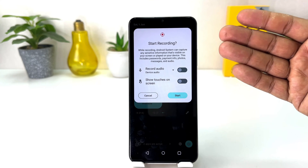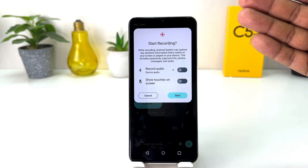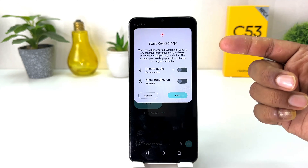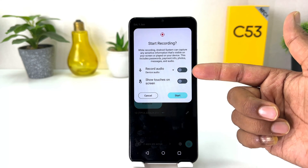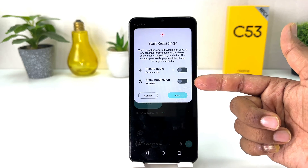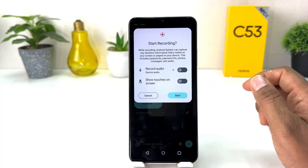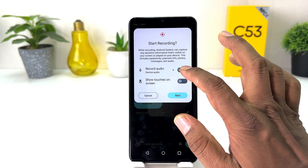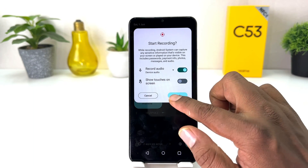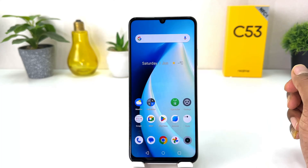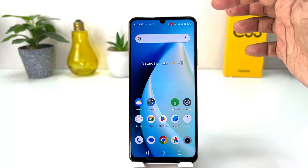If you click over there you'll see the screen record appear just like this. It also gives you the option to record with audio and show touch on screen. I'm going to click here record with audio.